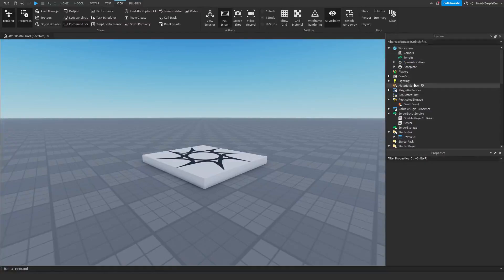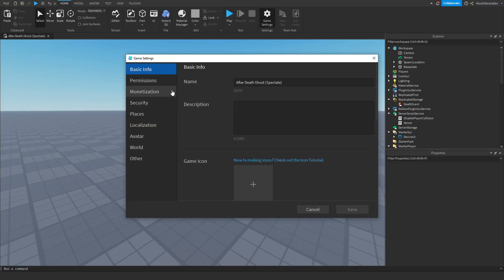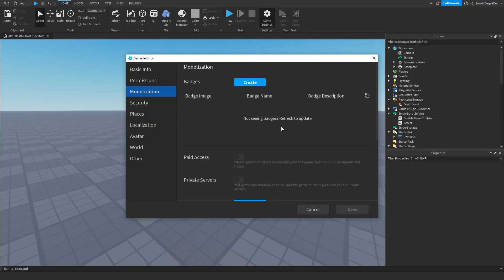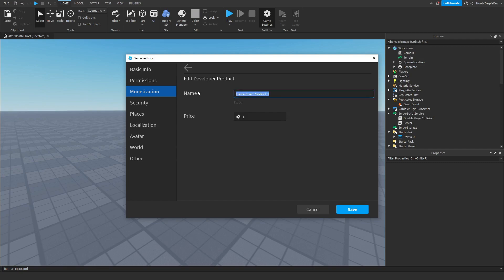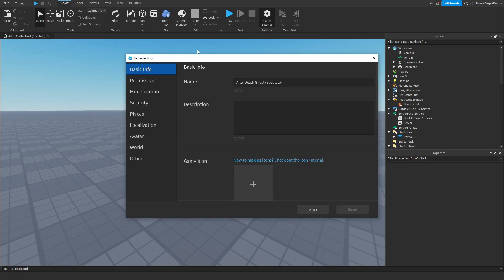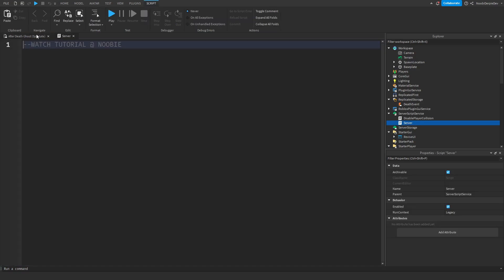Now you can delete all of these folders. Then you want to go to Game Settings and then go to Monetization. Scroll down and make a developer product. I'm going to create one and name this Revive for Tutorial, and make it 800,000 Robux. Click Save. Then go back to Game Settings, go to Monetization, find your product ID, and copy it to your clipboard. And now all we have to do is code this system.